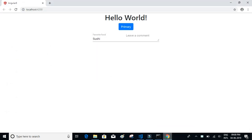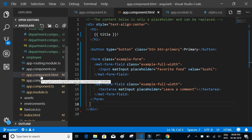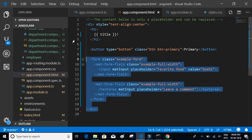In this video we will try to add a navigation menu for our application. Since we have two pages — the department page and the employee page — we'll add two tabs in our navigation menu. Let's go back to the app component HTML page.